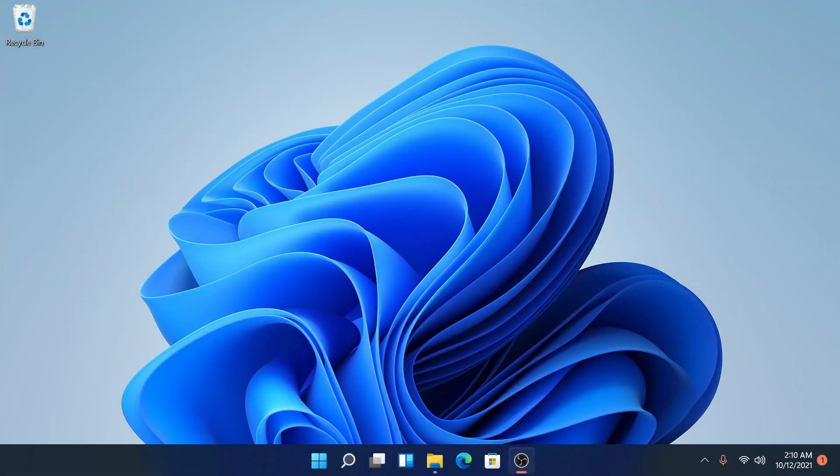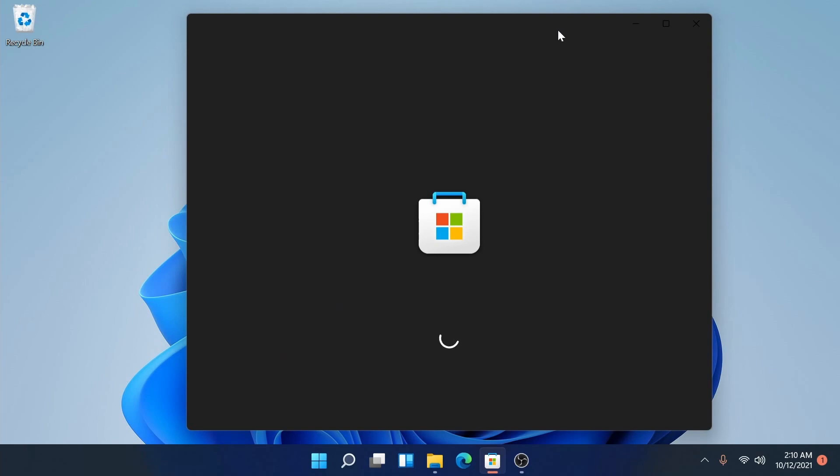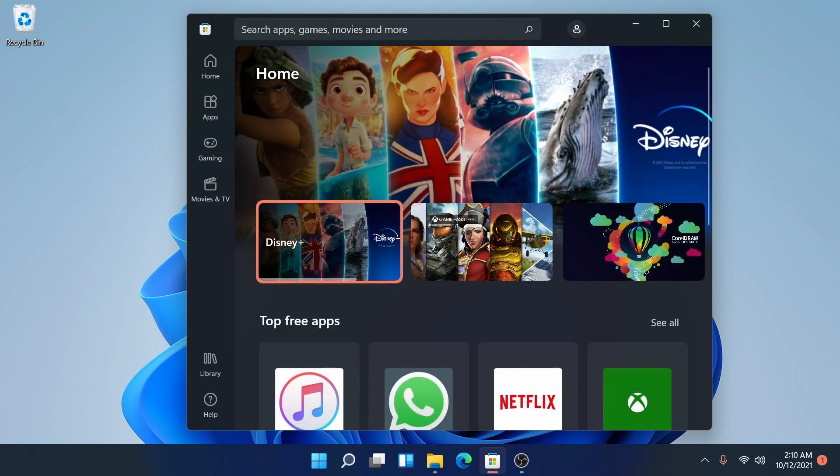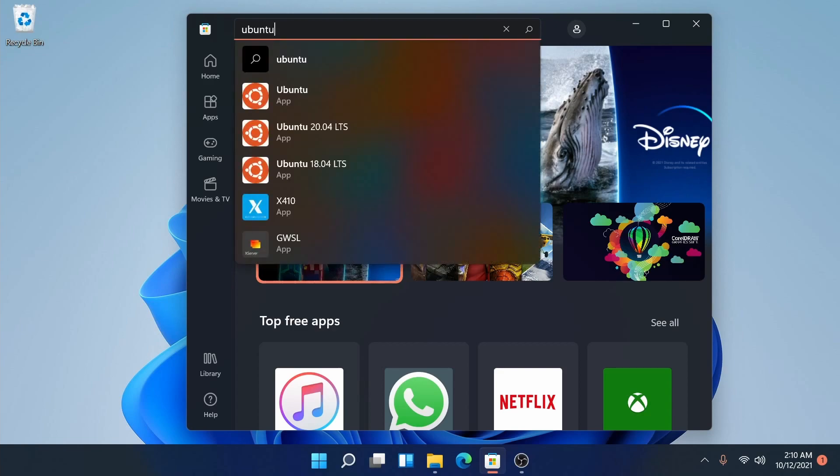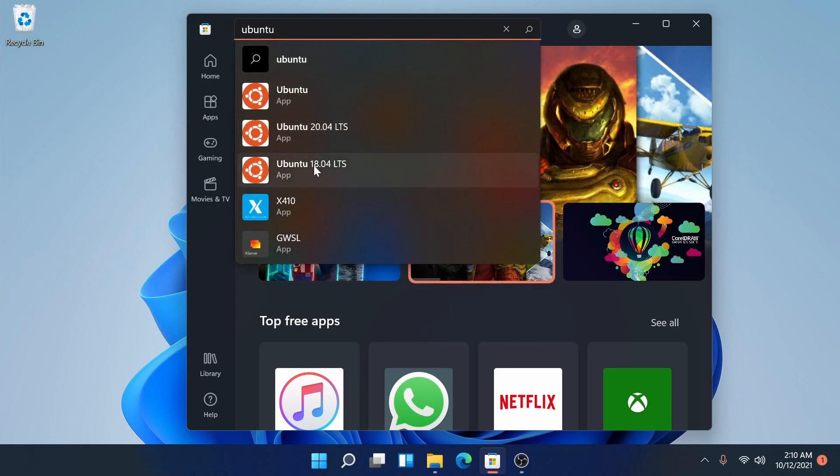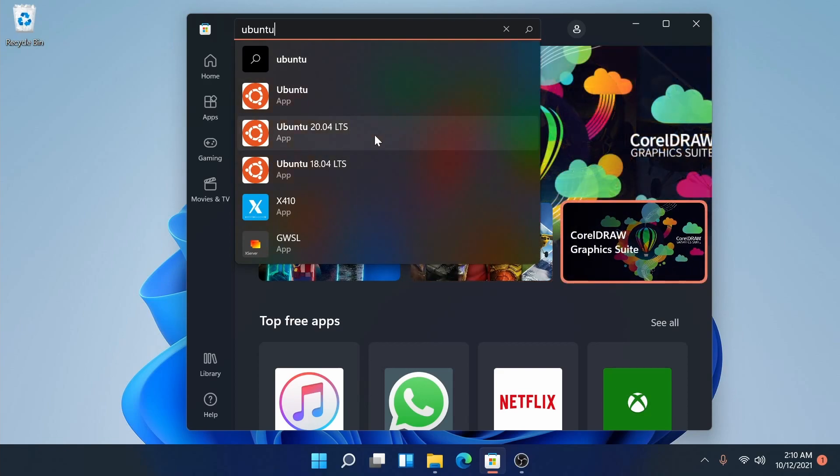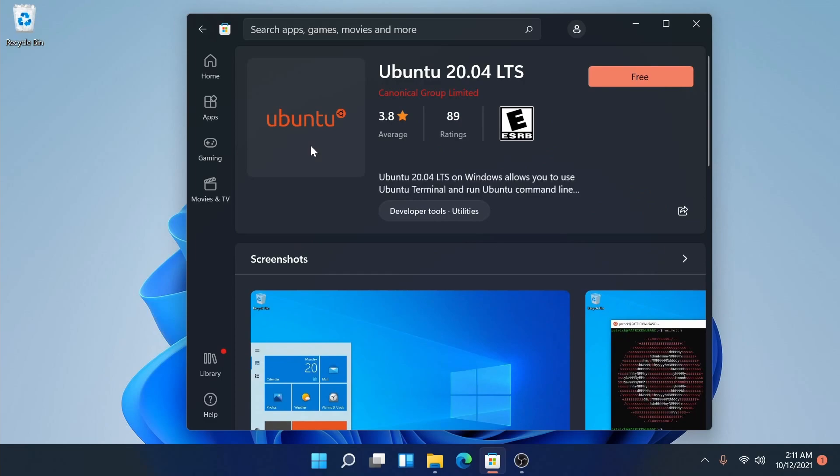After the computer has successfully restarted, our features should be enabled. But before we can use the Windows subsystem for Linux, we'll have to install some sort of Linux distribution from the Microsoft store. So we'll launch the Microsoft store real quick and search for our particular distribution. I'm going to be using Ubuntu today, so I'll type that into search. Looks like 20.04 long-term support is the latest one available.